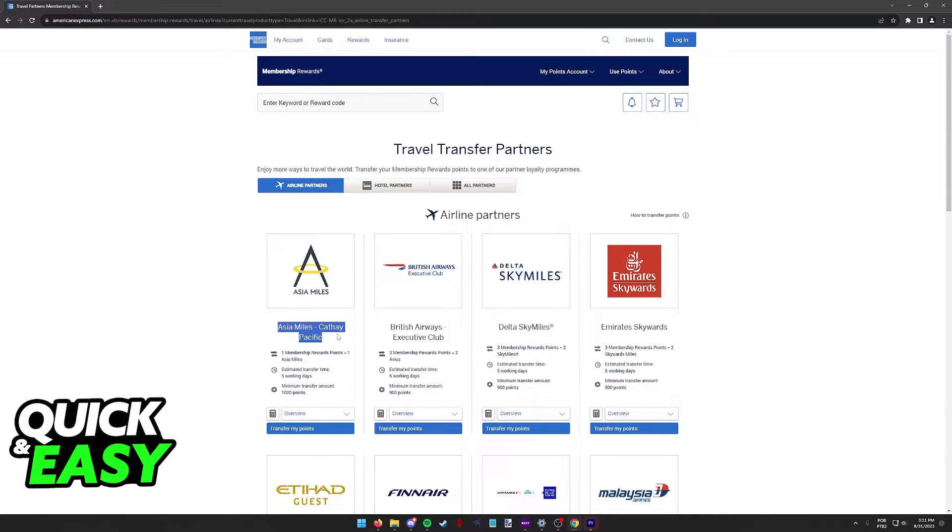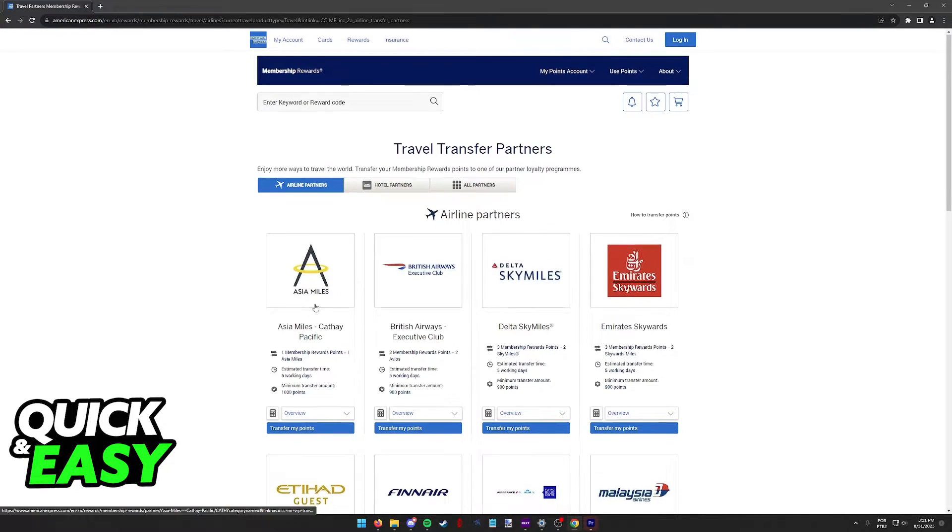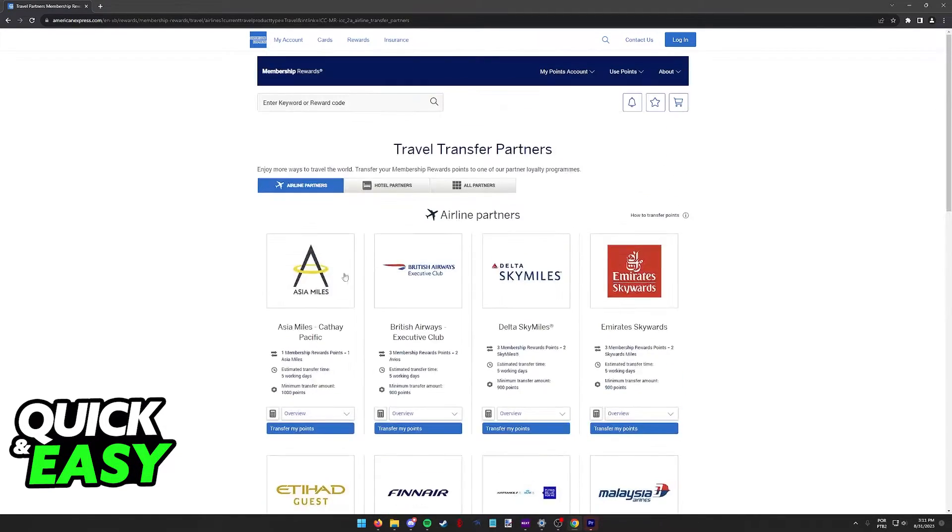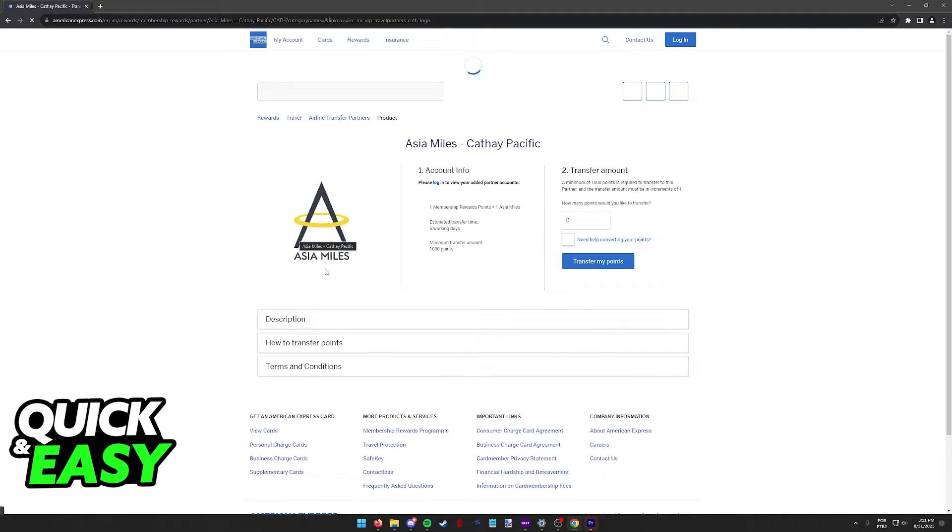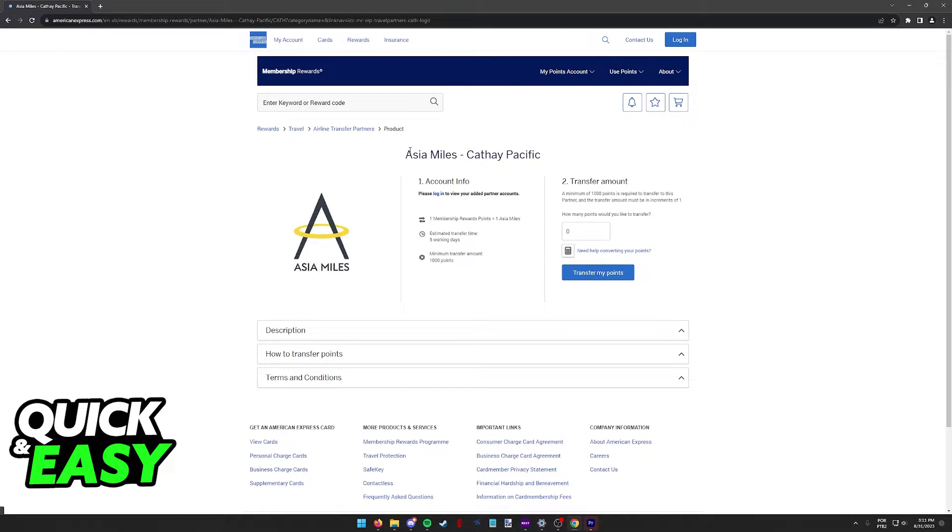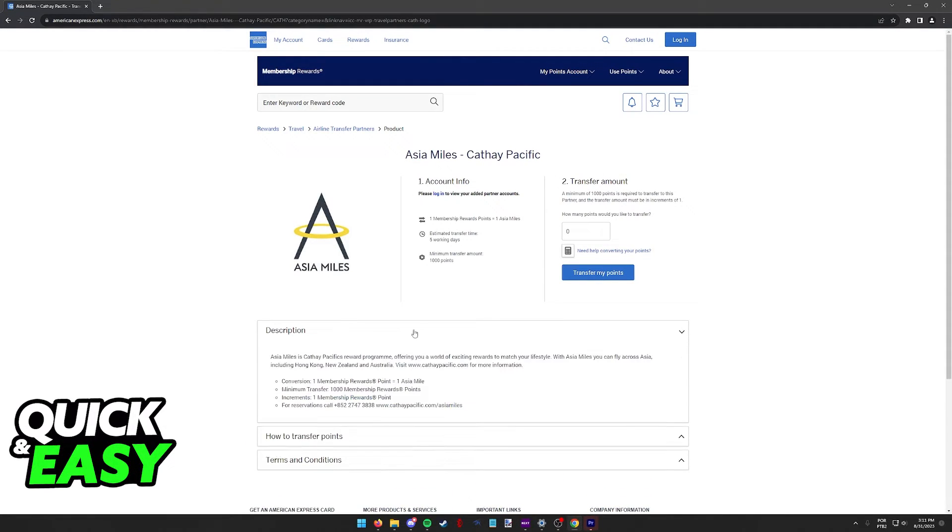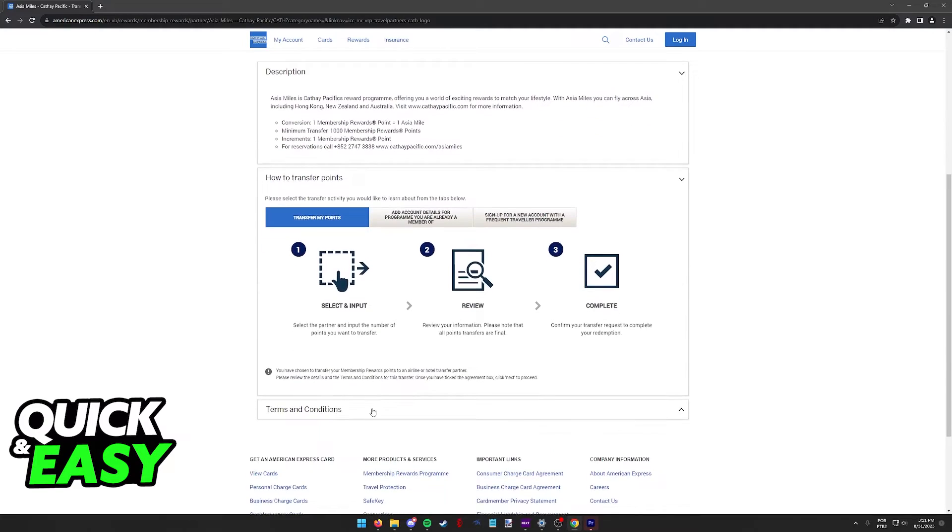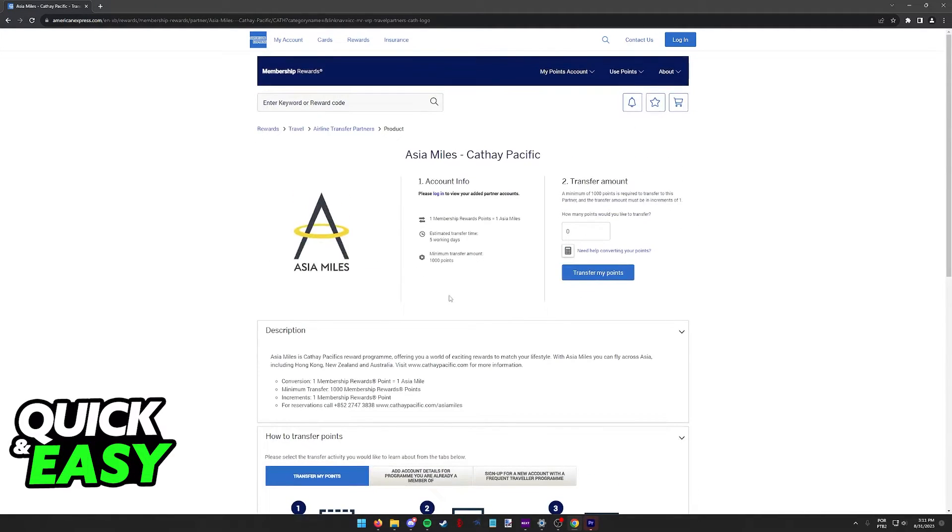Asia Miles, also known as Cathay Pacific, should be listed at the top. If you don't see it, look for Cathay Pacific on this page. When you select Asia Miles, you will have the description of how this process works, how long it takes, and the minimum transfer amount.